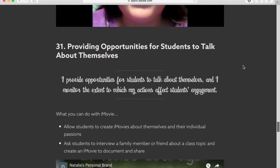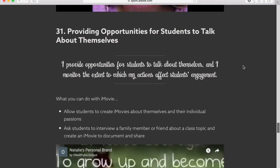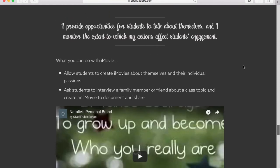Marzano Element 31 is providing opportunities for students to talk about themselves, and iMovie is a perfect tool to do that. We can provide those opportunities and monitor the extent to which our actions affect students' engagement. If we've ever taught middle school, we know that being able to talk about themselves is students' most engaging activity. iMovie can allow them to create creative iMovies about their own passions and anything outside that connects to the classroom. They could also use iMovie to interview a family member or a friend about a class topic, adding that personal connection to document and share.